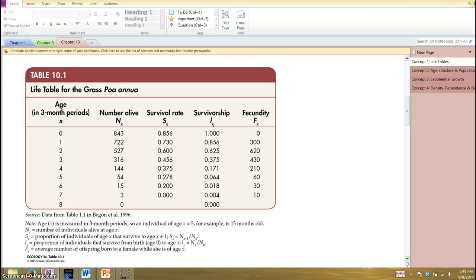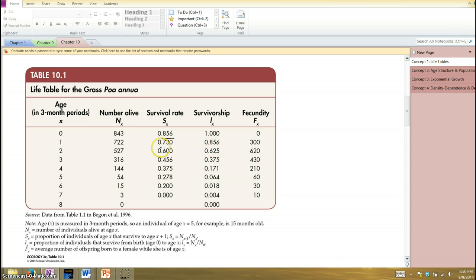In this study they were following this population, and at time zero there were 843 individuals alive. Through the next time period, 722 individuals survived, giving a survivorship of 0.856, or about 85%, for that interval from zero to one. In the next stage we go from 722 to 527. Survivorship for that stage is 527 divided by 722, which gives approximately a 73% survivorship rate.